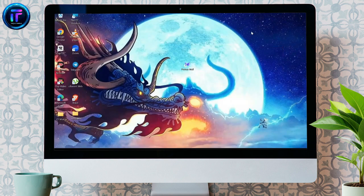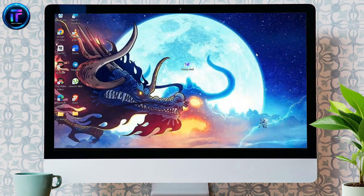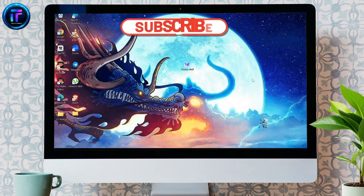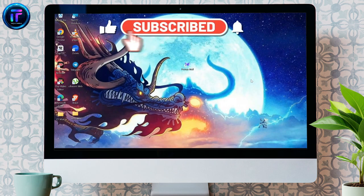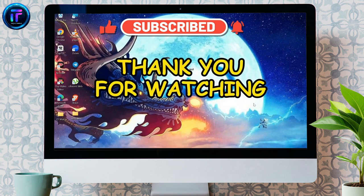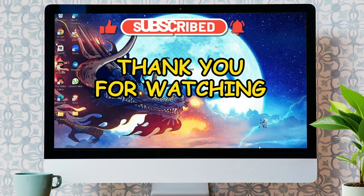I hope this video was helpful for you. If yes, don't forget to like, share, and subscribe to the channel to never miss another future update. Thank you for watching the video.